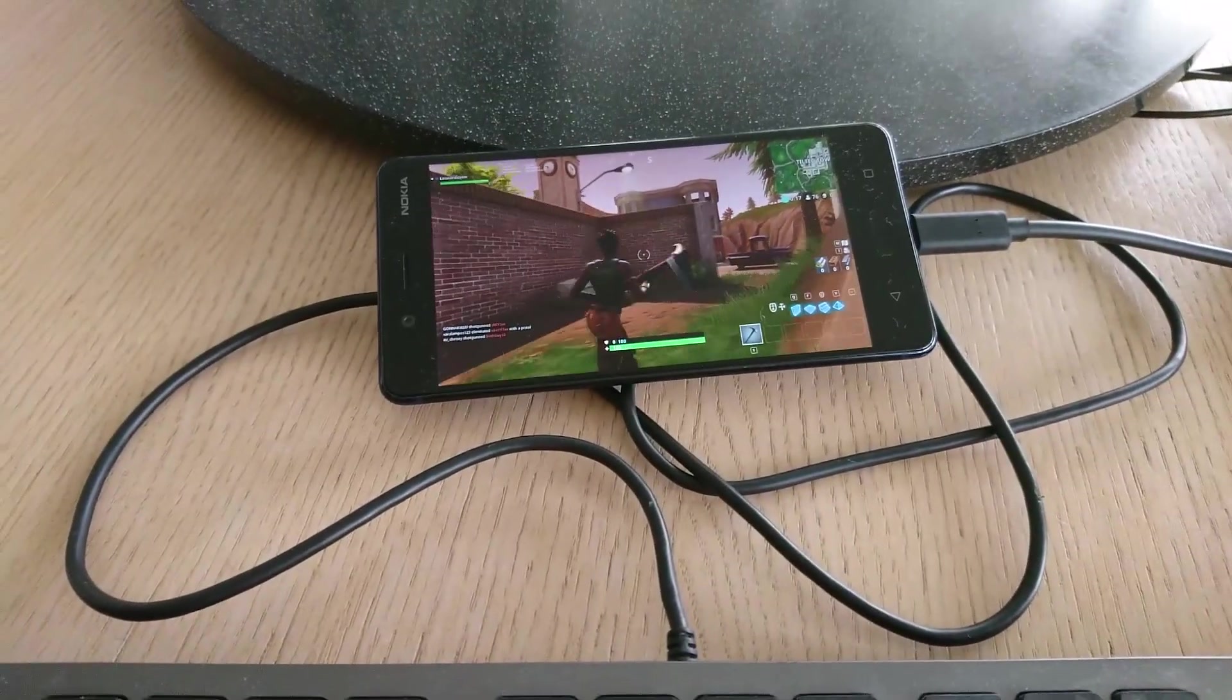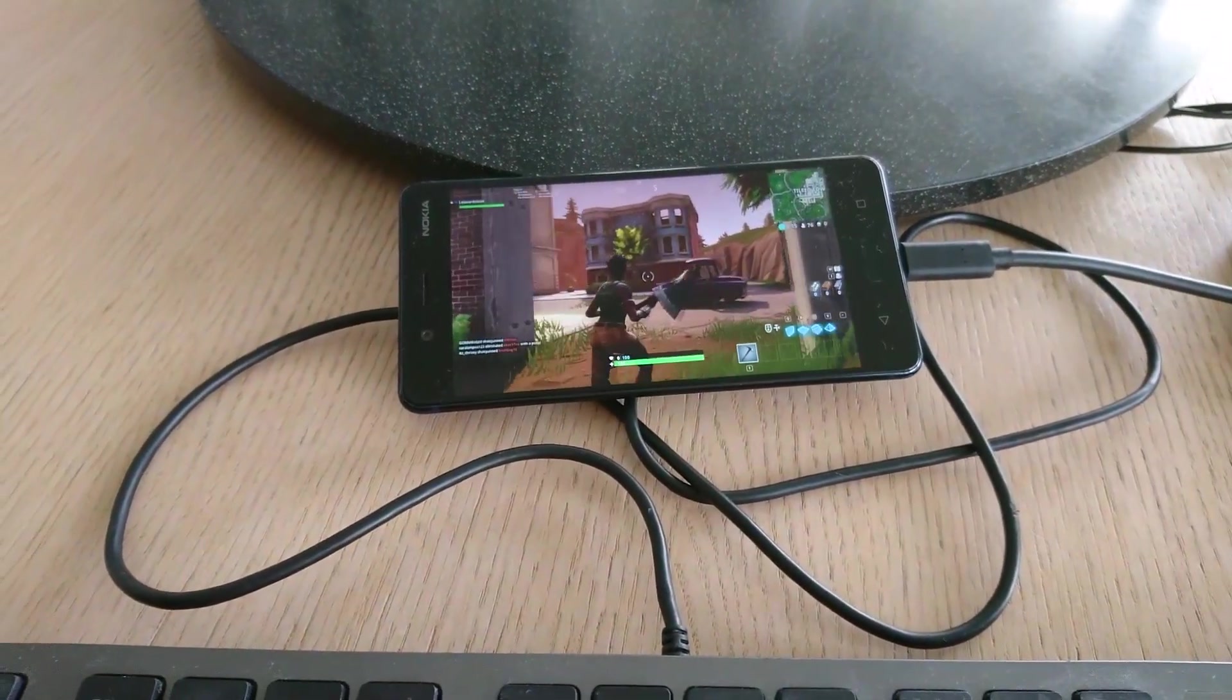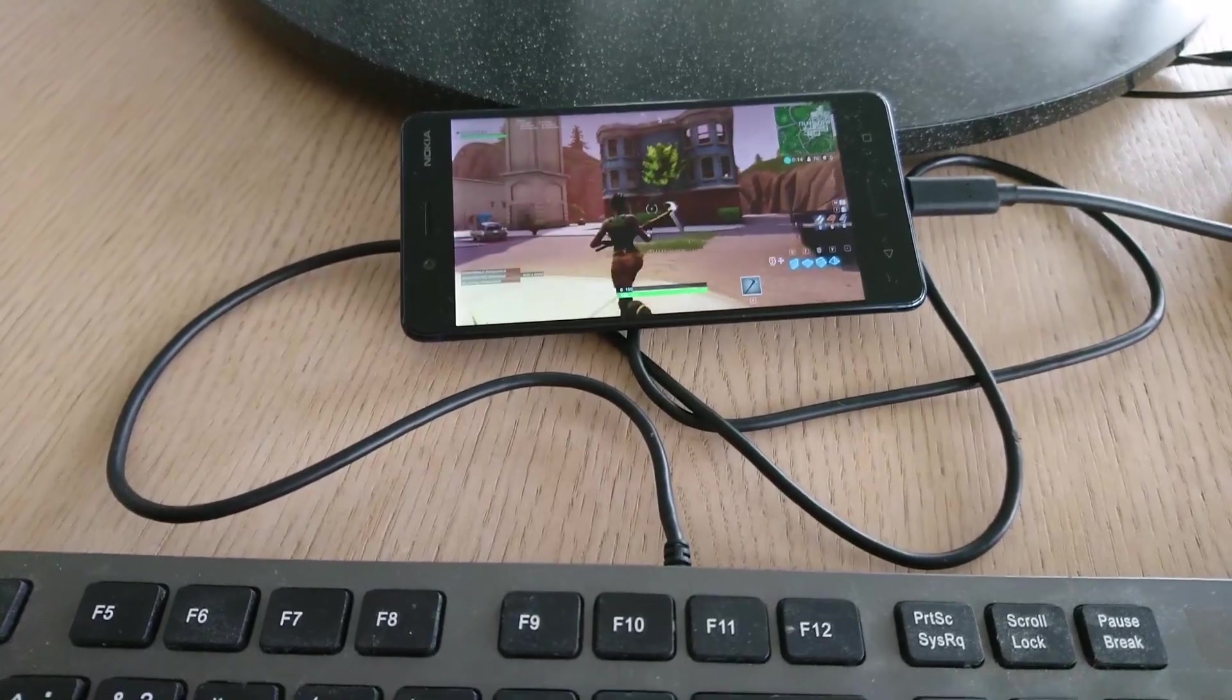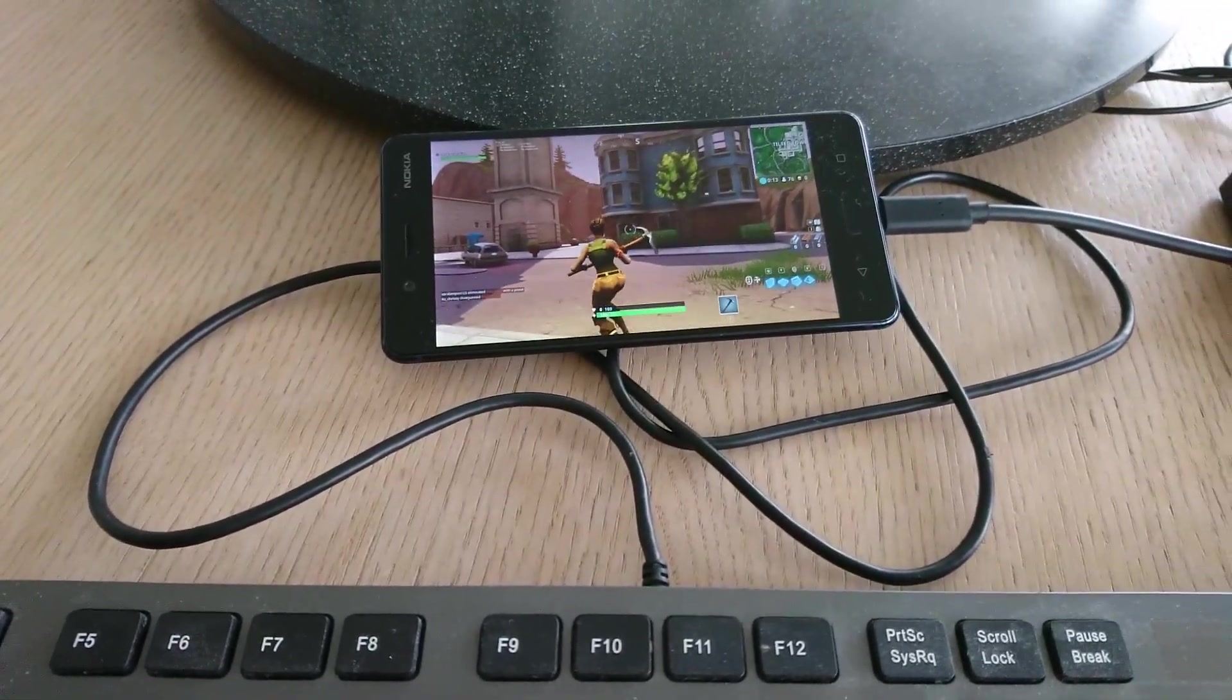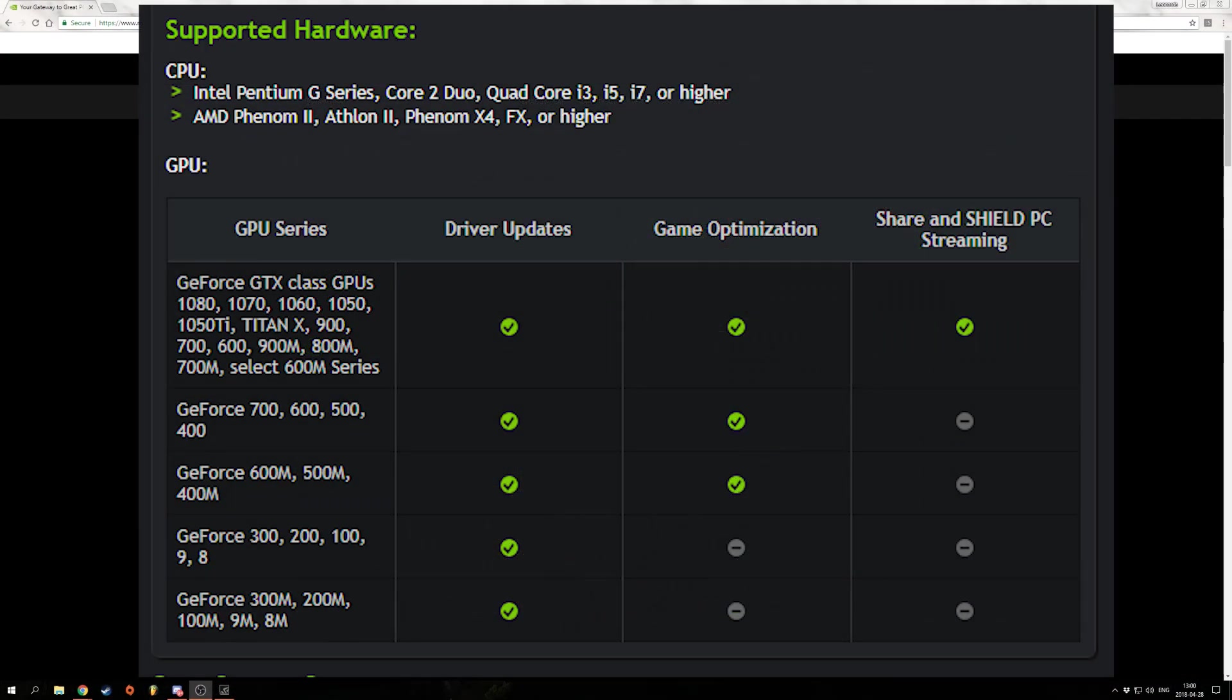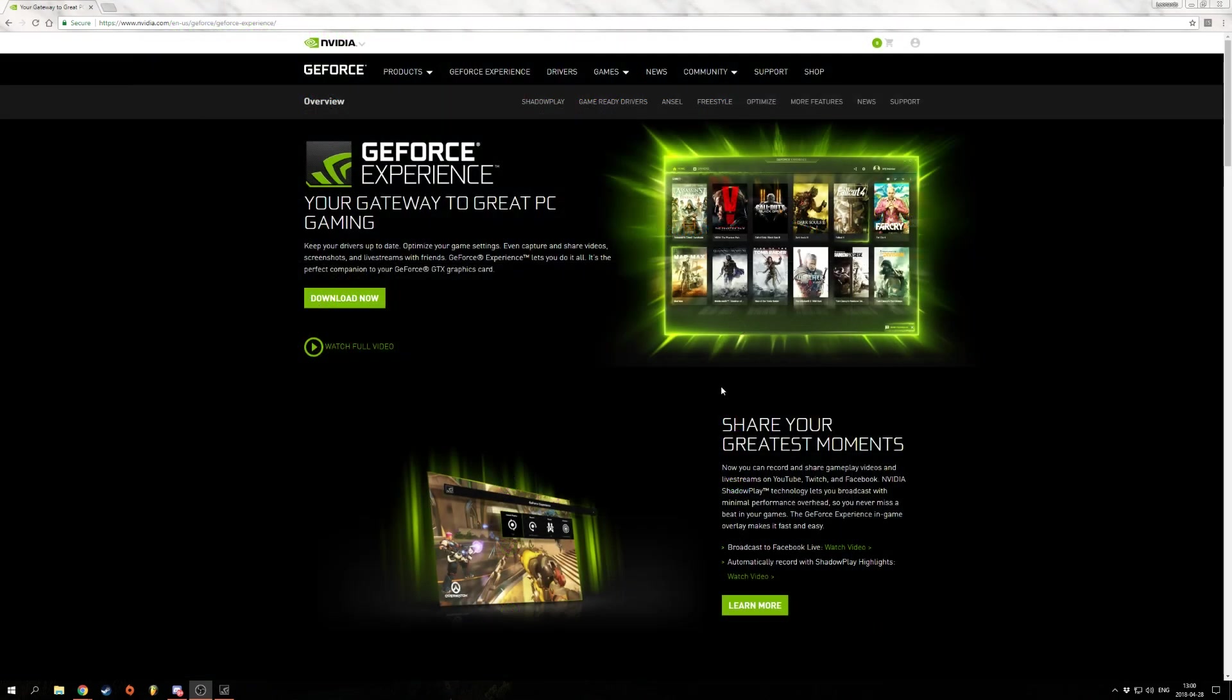Hello guys, today I'm going to show you how you can stream your PC to your mobile phone. This only works on NVIDIA GPUs and here is the compatibility list. Only these GPUs are compatible with this method and I would say that it's the best method there is.